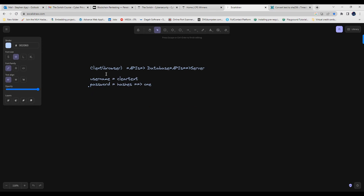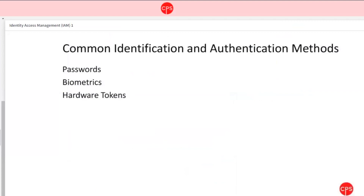The APIs authenticate against the database to check if your username and password are correct by validating the hashes, not the main password. If correct, you gain access to the server. If not, the system tells you the username and password are incorrect. Passwords are an important mechanism for identification and authentication and are the most widely used method.